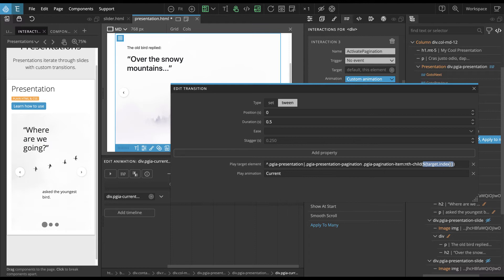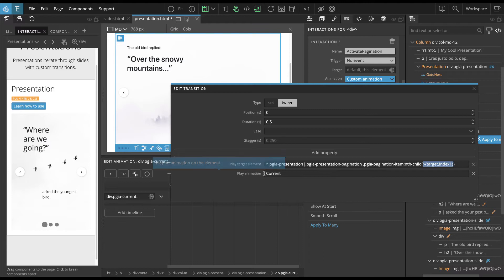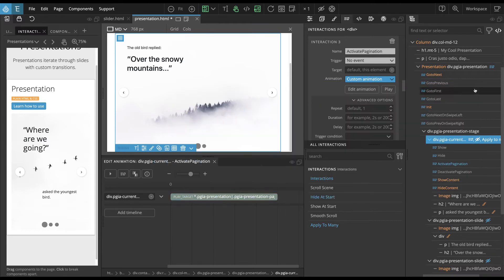And this is target dot index one. That's a special value that will be like one-based index of the target element in its parent. So the first element will have the value of index one, one, and the second two, the third three and so on. So this is used to map the slide to its pagination item.